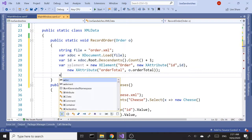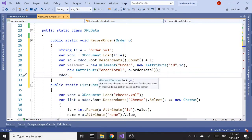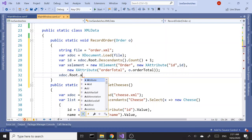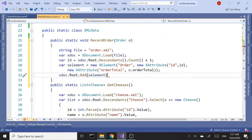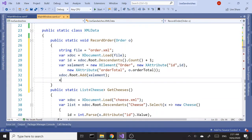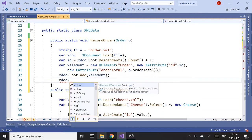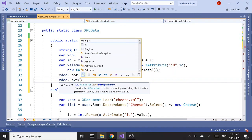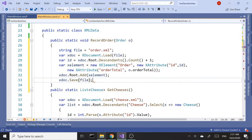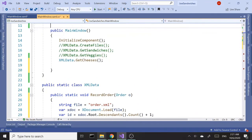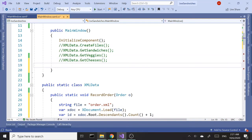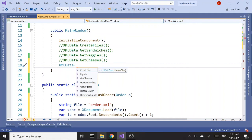Once that's in place, we can say xDoc.Root.Add — adding our xElement — and then xDoc.Save, passing in our file. Now let's comment out the previous call and call this new one.